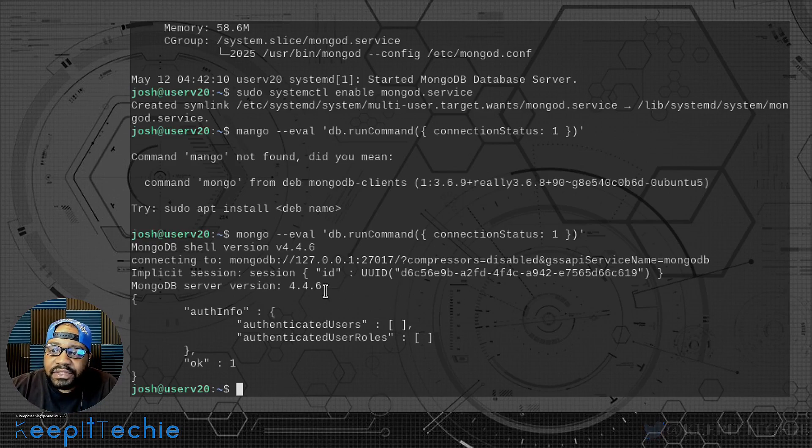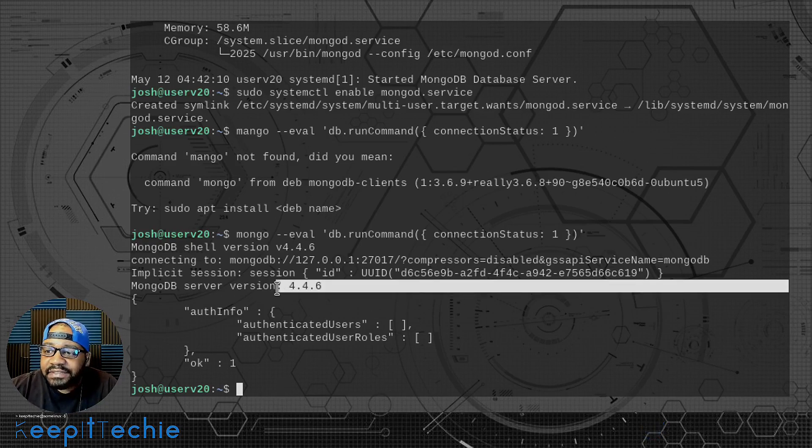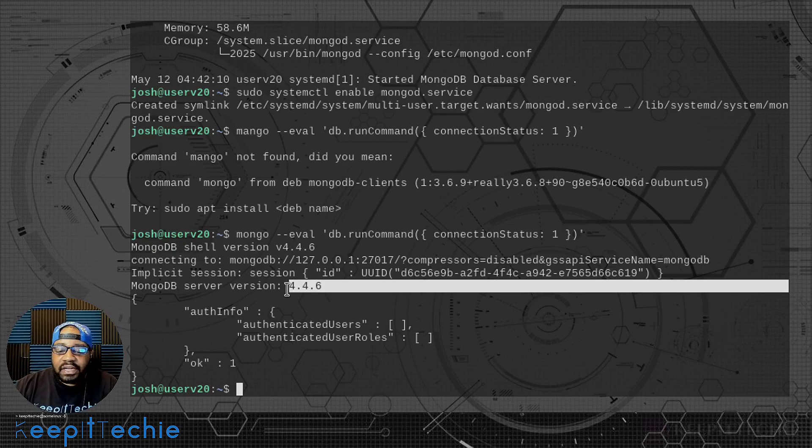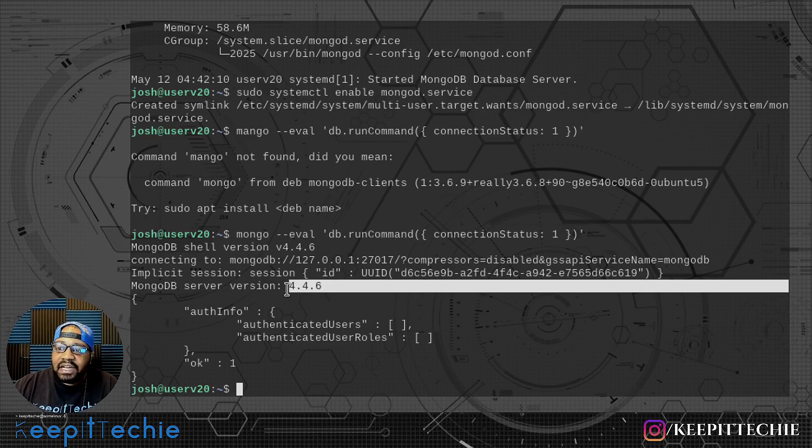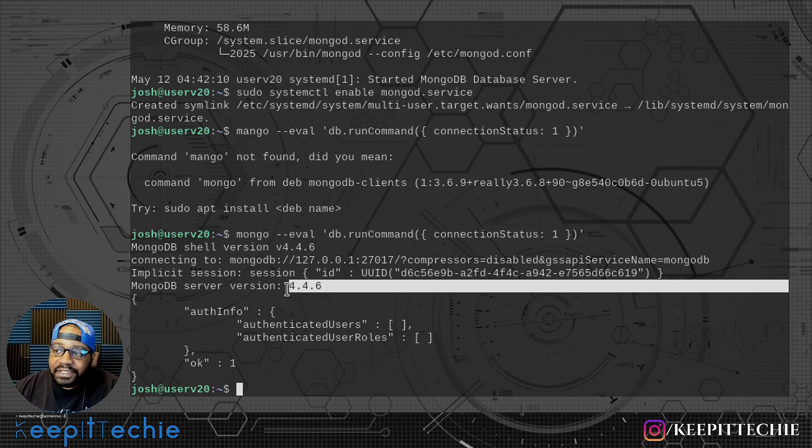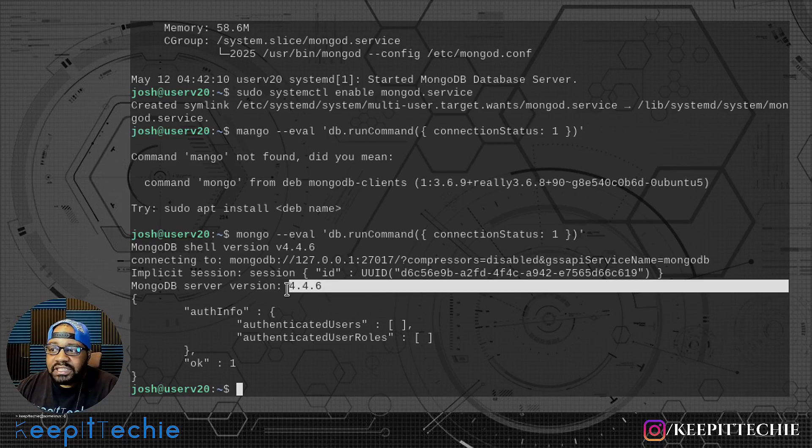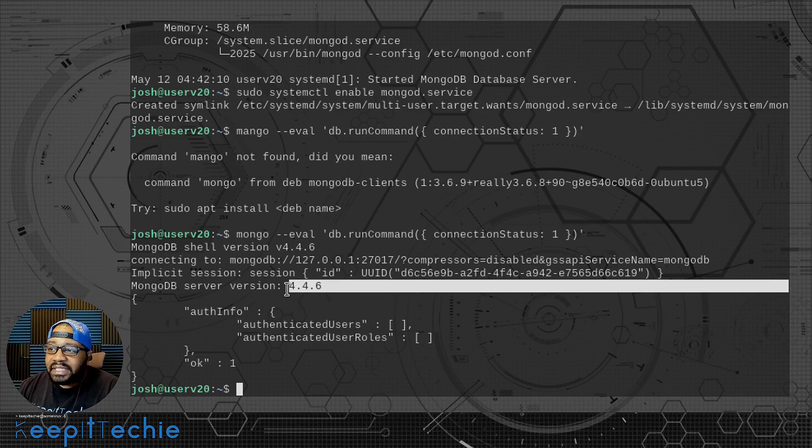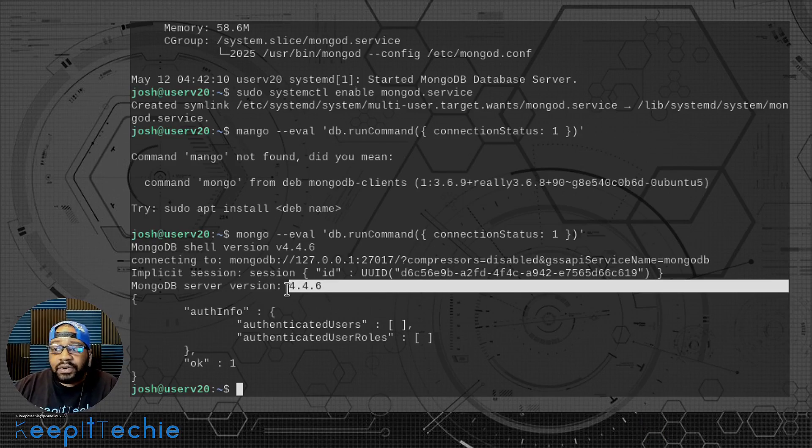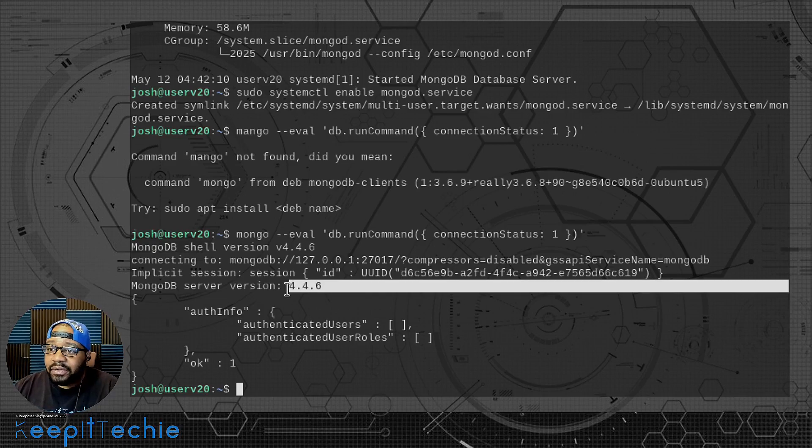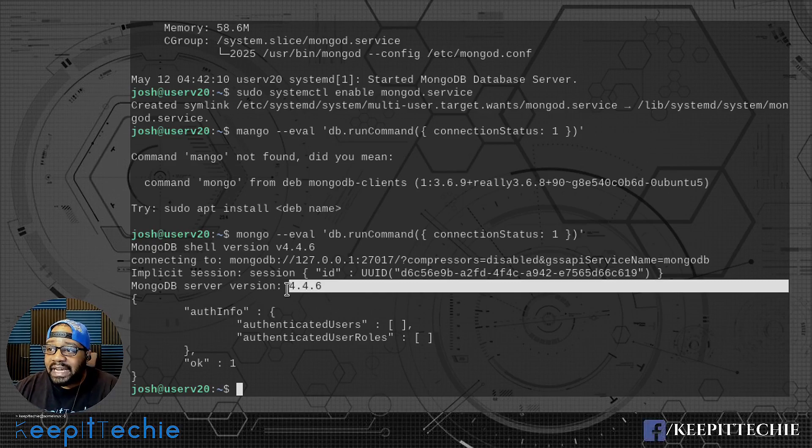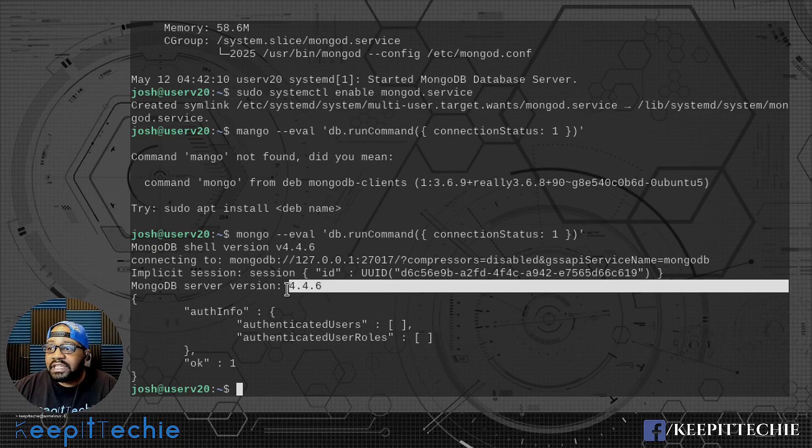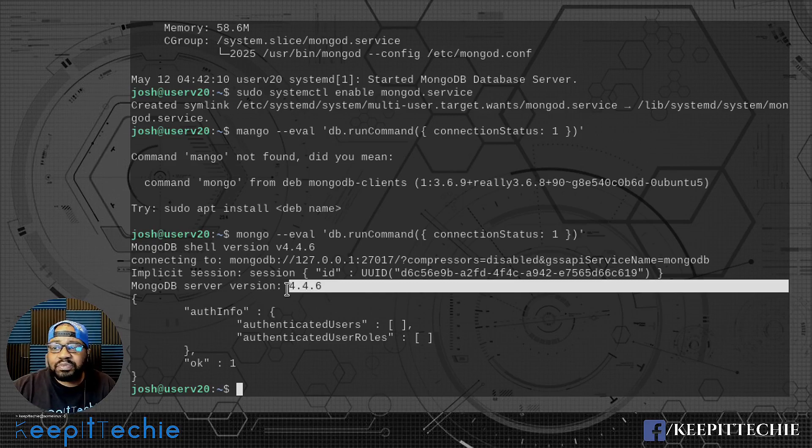And then also you can see this version. As I was saying, we wanted to add it from the MongoDB repository so we got the latest version. I believe the most stable version in the Debian repository is like three something, but I know the current version for MongoDB on their website is 4.4.6. So we do have that current version of MongoDB. And that's pretty much all I wanted to show you guys.